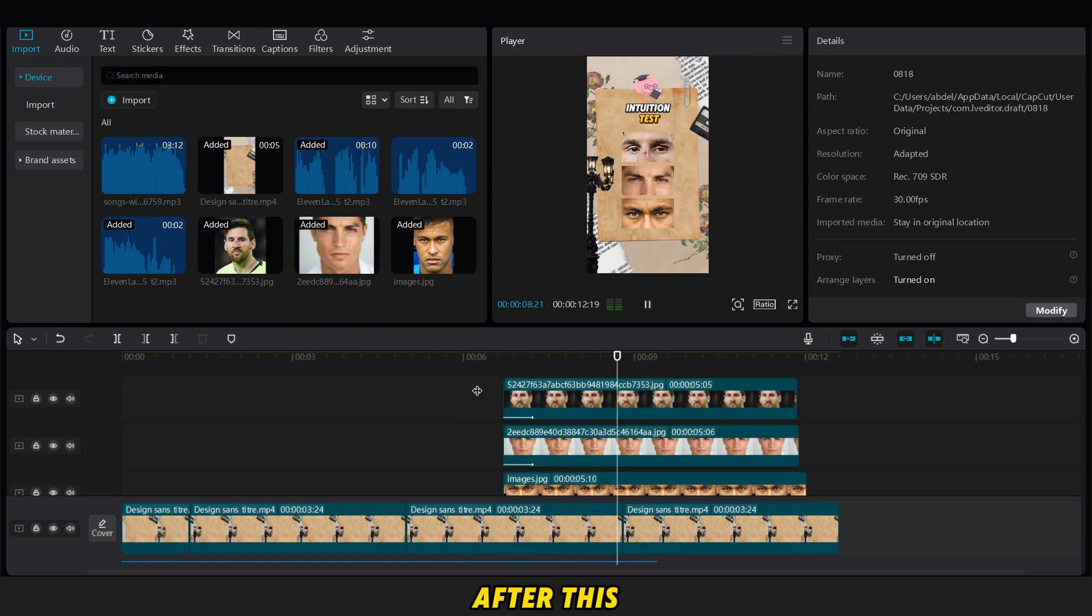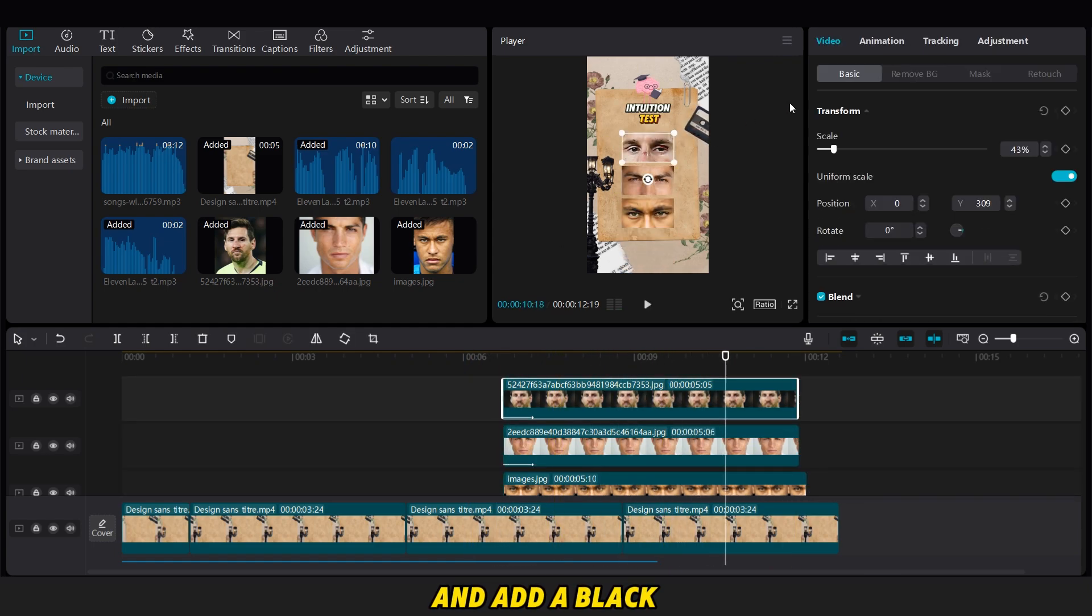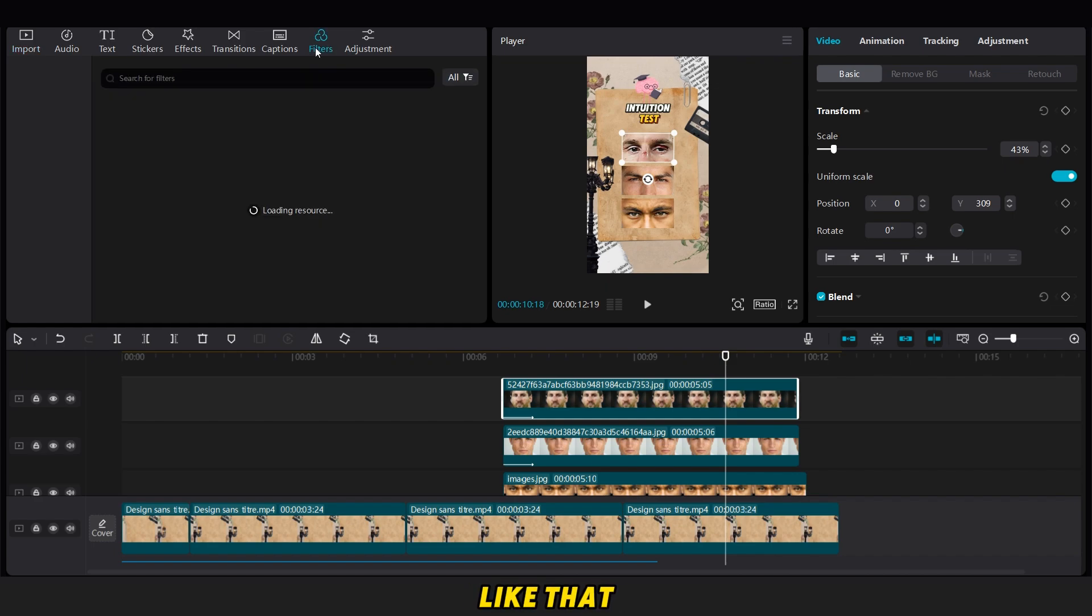After this, we go to the Filters option, and add a black and white filter to each image, like that.